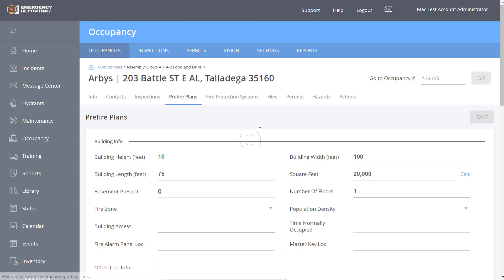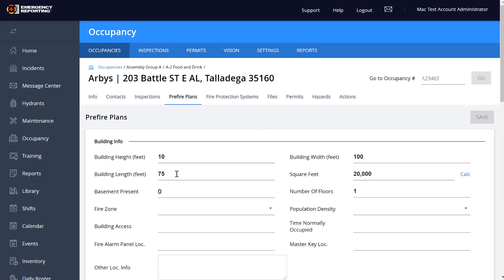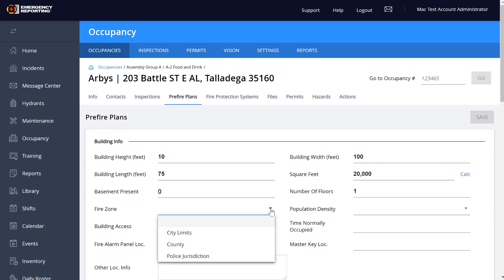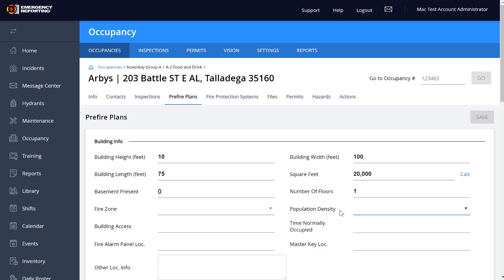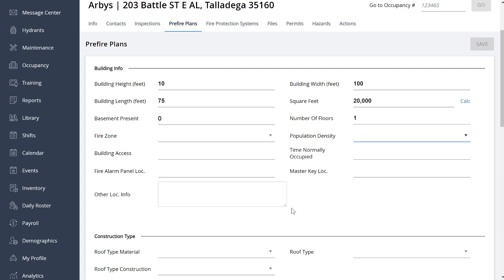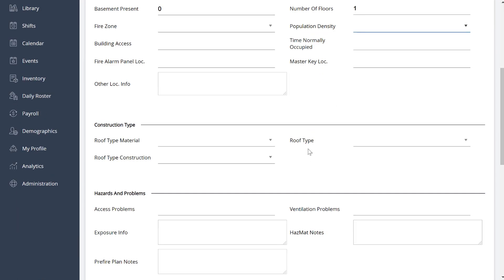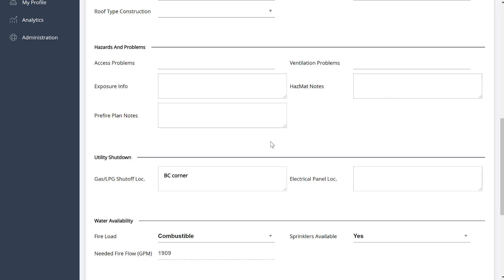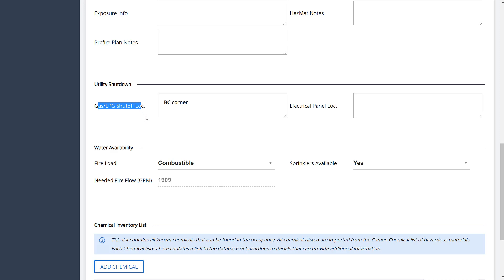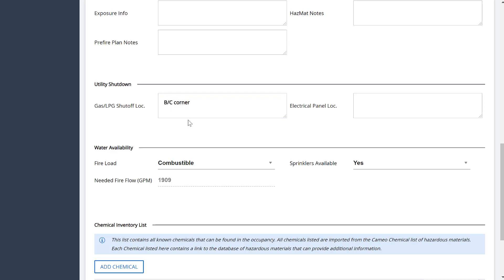The Pre-Fire Plans page still has your building information up top — height, feet, width, square footage. Drop-downs for your zones, insulation, and density are still there. We kept the boxes resizable so you can make them smaller if needed to fit the information. You have construction type, roof type, materials, and any hazards. For example, gas and LP shutoff — that's on the BC corner, so you put it in BC corner. That way, instead of reading a long description, it just tells you where to find it on the building quickly.